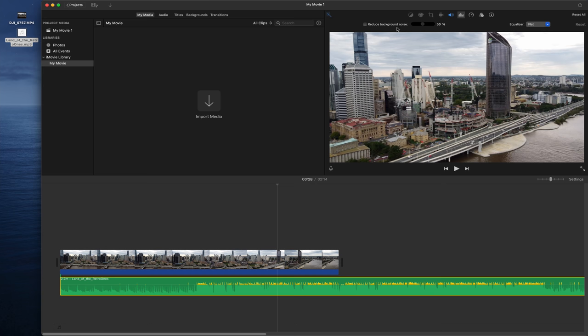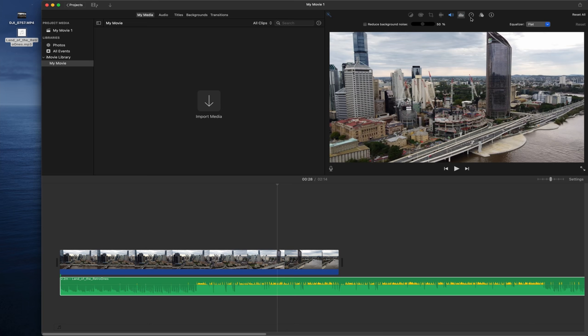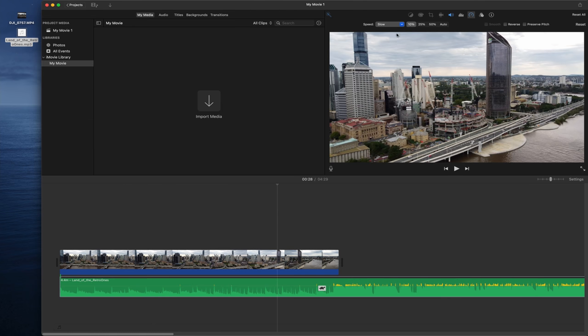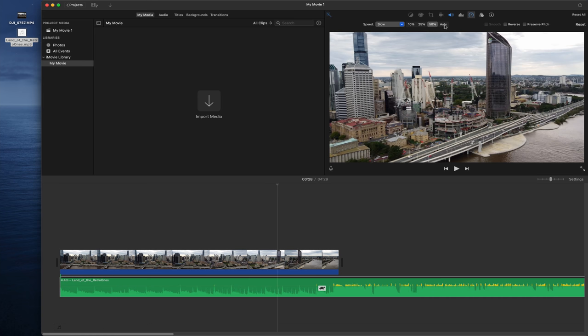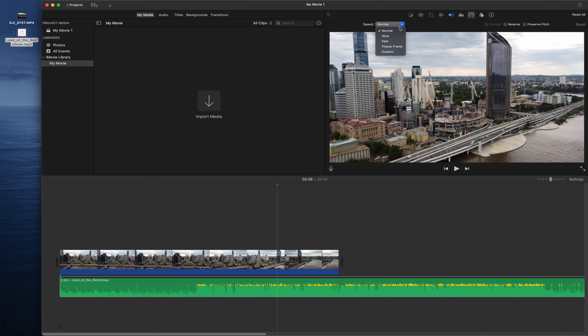Next is Speed, where you can change the speed of your video or audio. You can select Slow — choosing 10, 25, or 50 percent — or go with Normal. I prefer a fast pace, so I don't slow things down much.